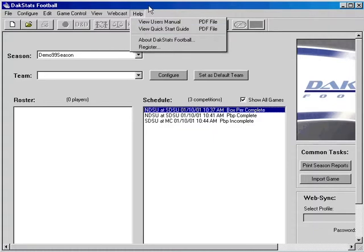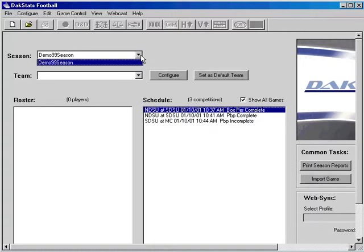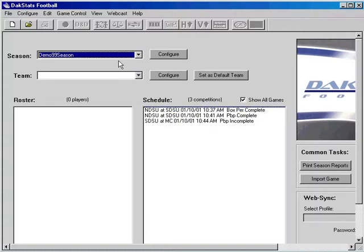To begin using the software, select the Season drop-down and you will see the seasons that have been configured. Initially, you will only have a demo season available until you create your own seasons.